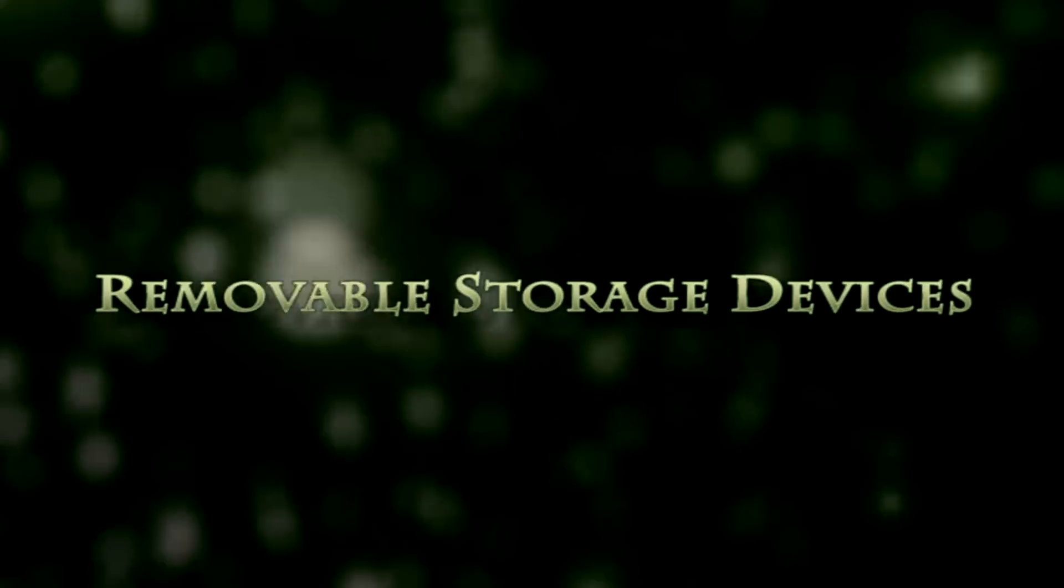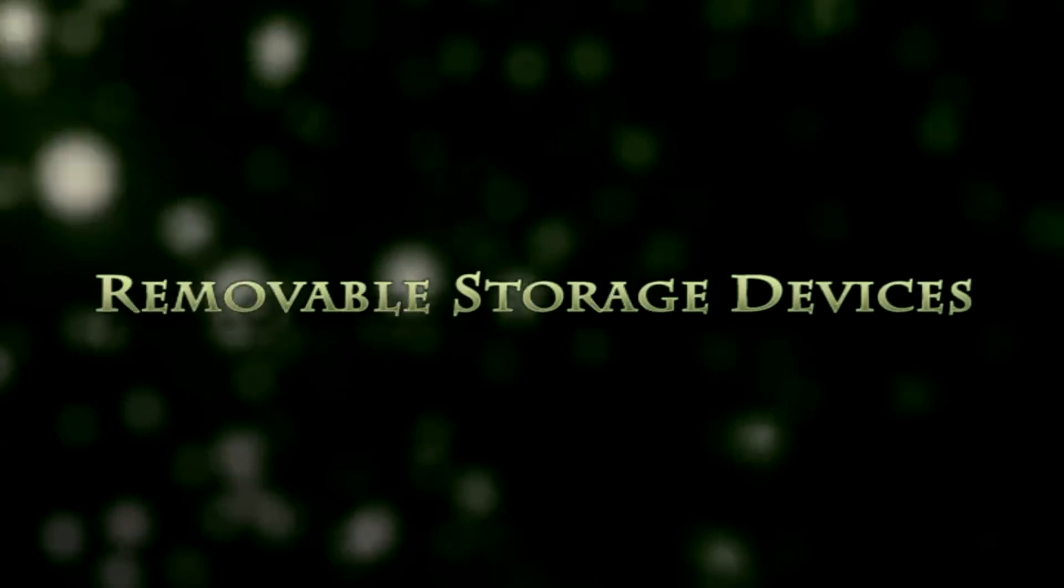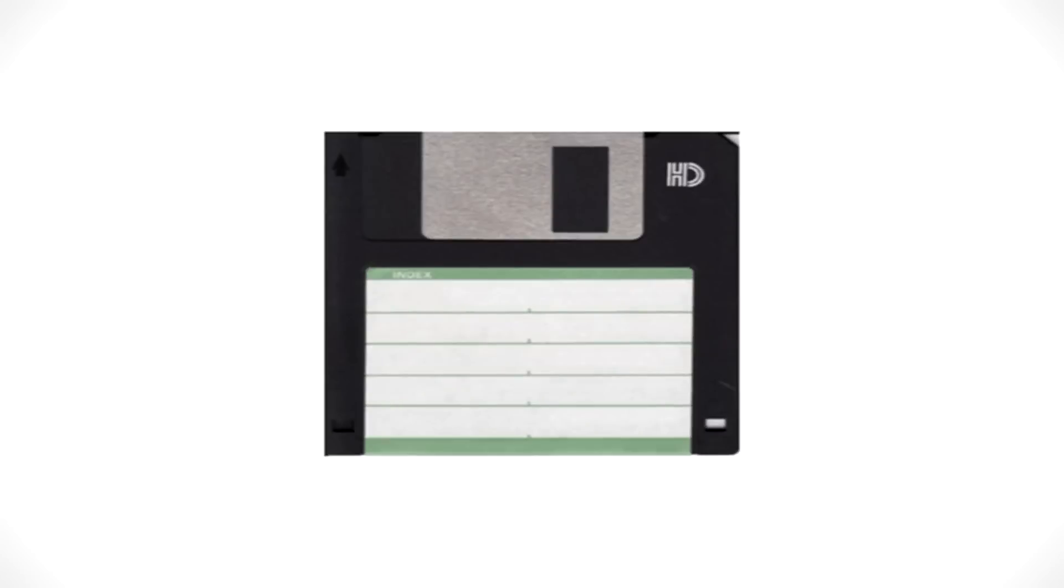There is a range of removable storage devices available, including diskettes or floppy disks, zip disks, CDs, DVDs, and removable cartridges or digital tapes.